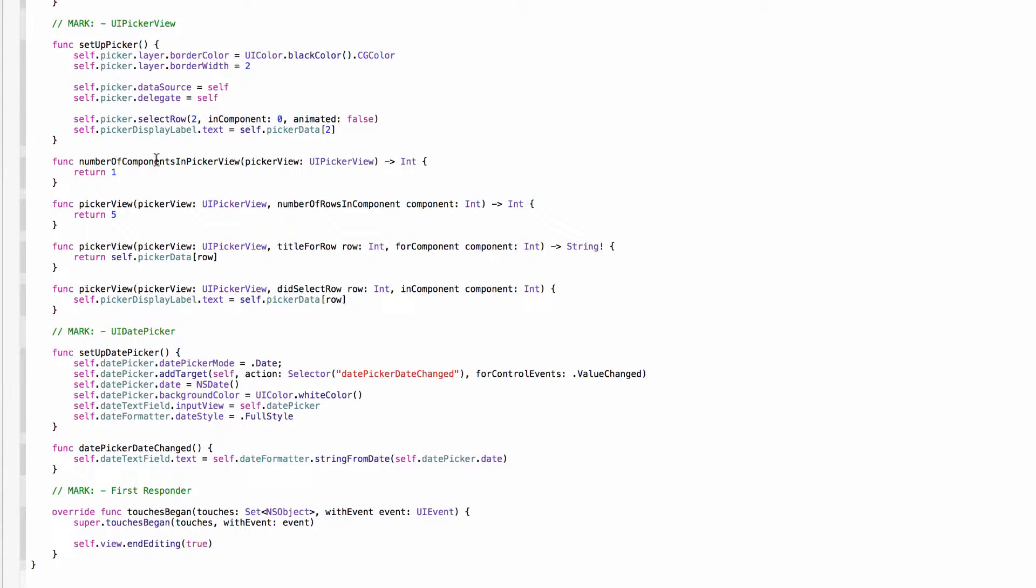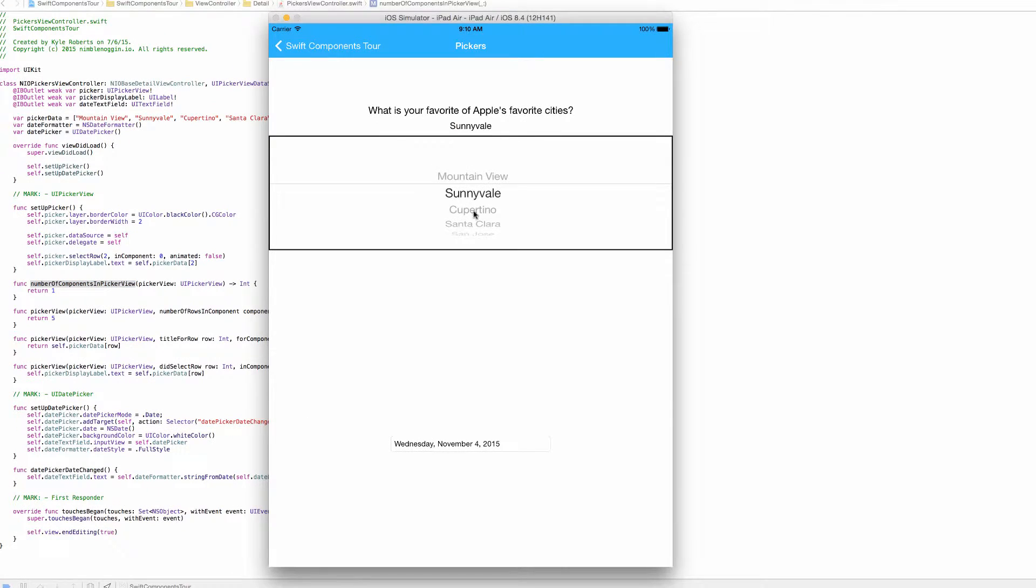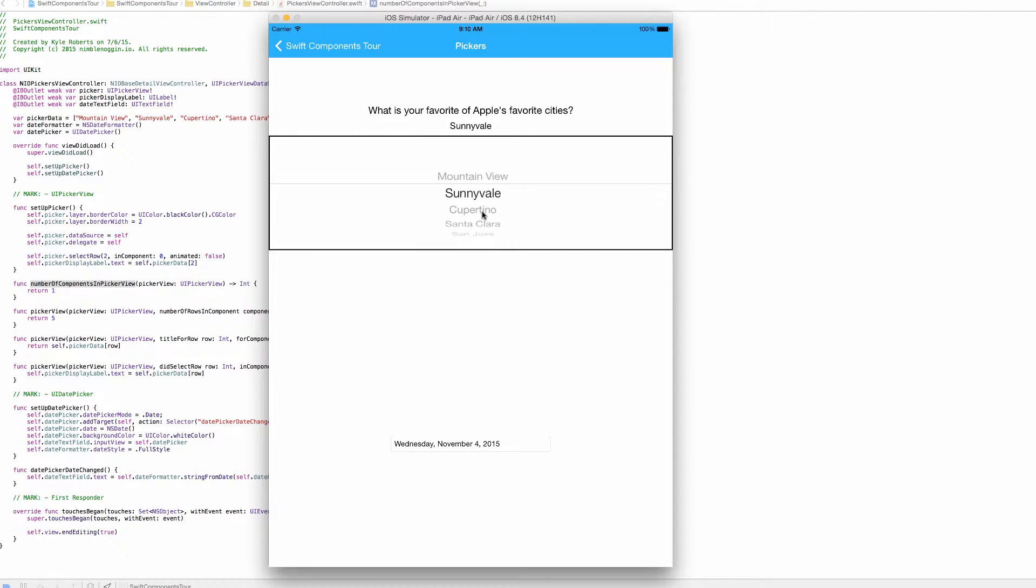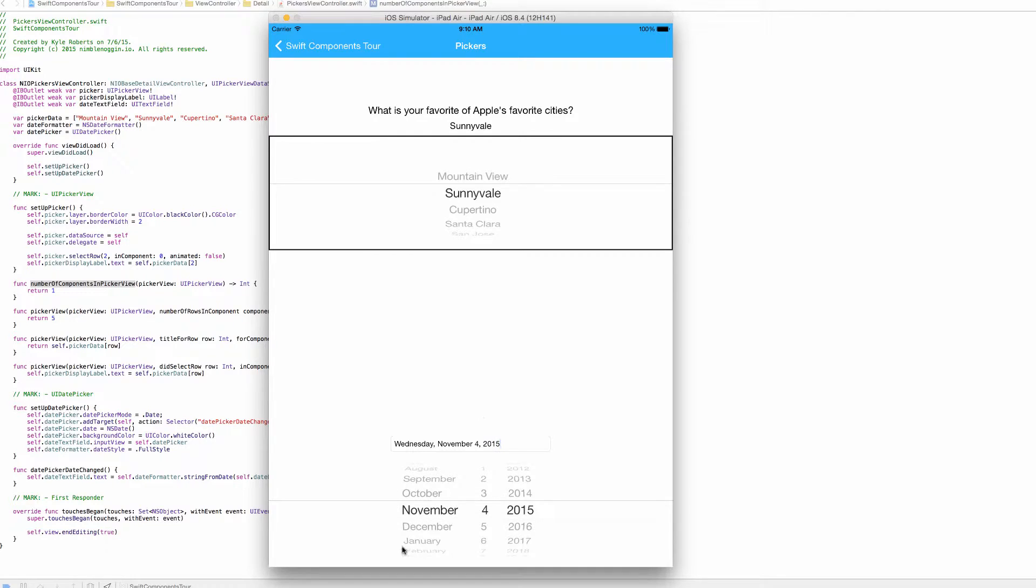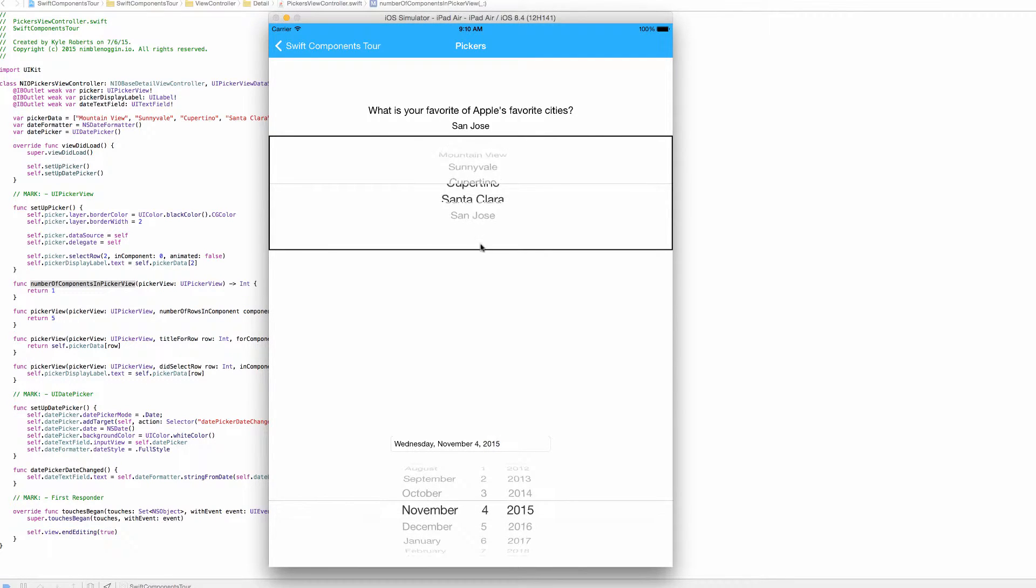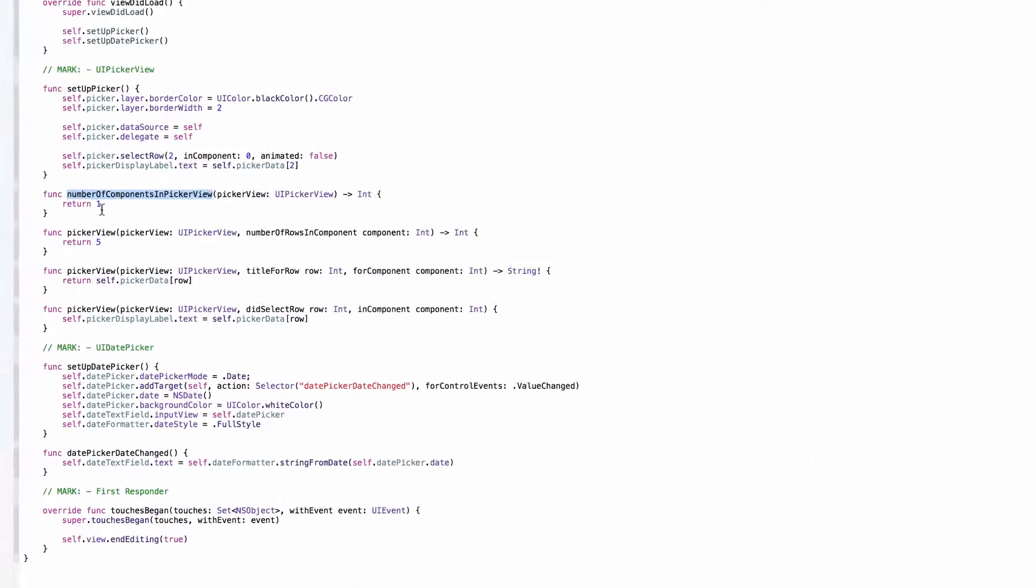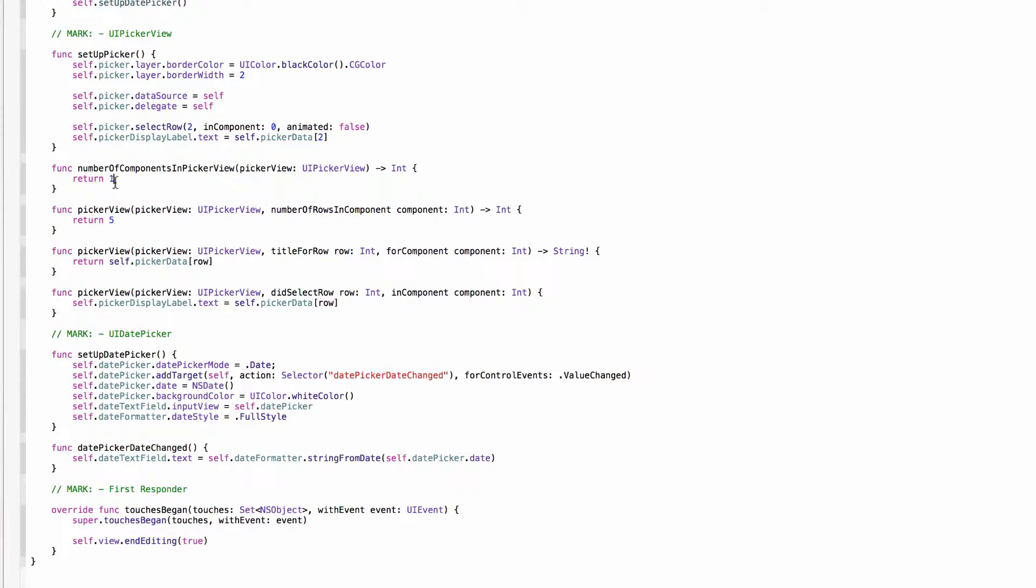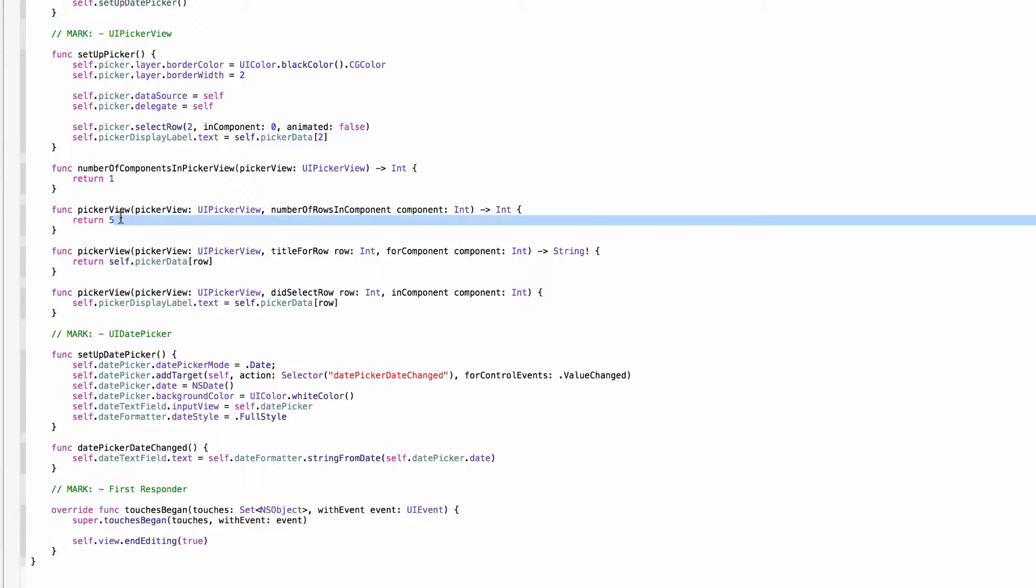The first one, number of components in picker view, all that's asking is how many sections going from left to right there are. You can see in this standard UI picker view here we only have the one, but in the date picker we have three for month, day, and year. And since we're only worrying about the city here, we don't need to know about the state or the country or anything. We're just returning one section. In the next method it's asking how many rows are in the component. And since we only have one component we don't have to worry about which this method is asking about.